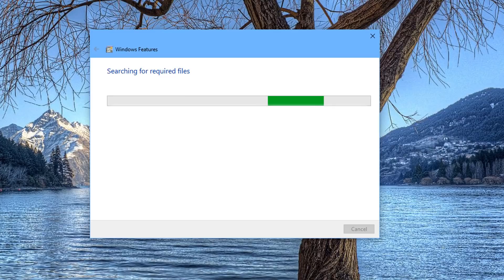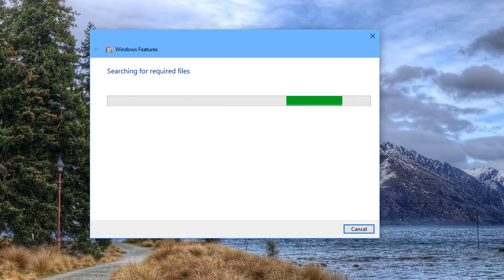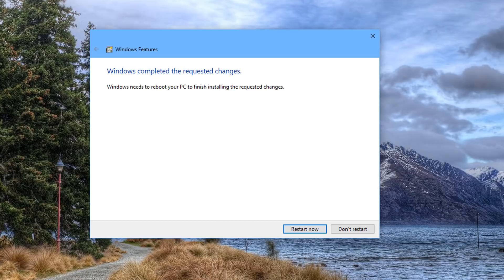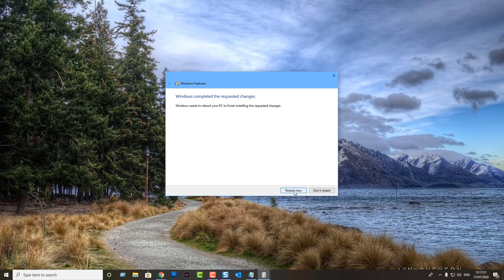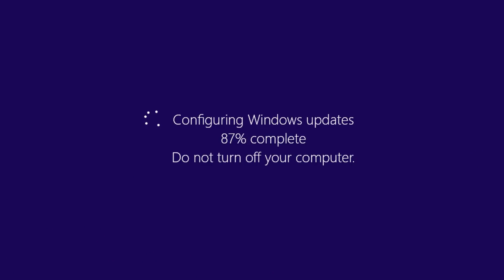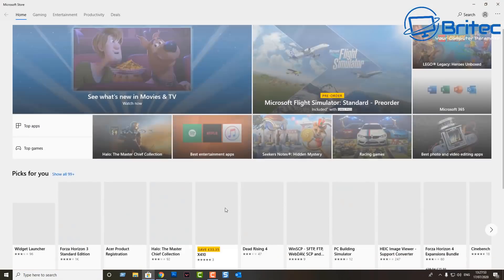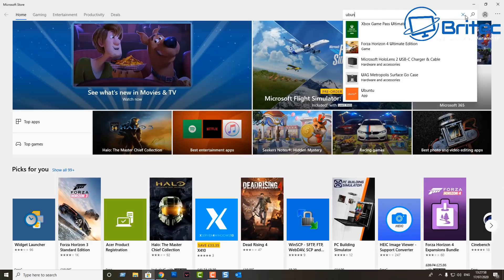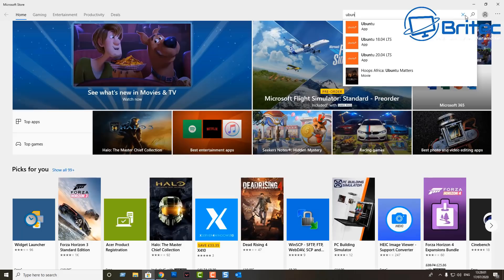It's now going ahead and installing those Windows features on our system. Just let that do its thing — it does take a bit of time, so be patient. Once it applies those changes it will ask you to reboot. After the reboot it will do some configuration and Windows updates, rebooting a couple of times. Once that's done, open up the Windows Store and type in Ubuntu.